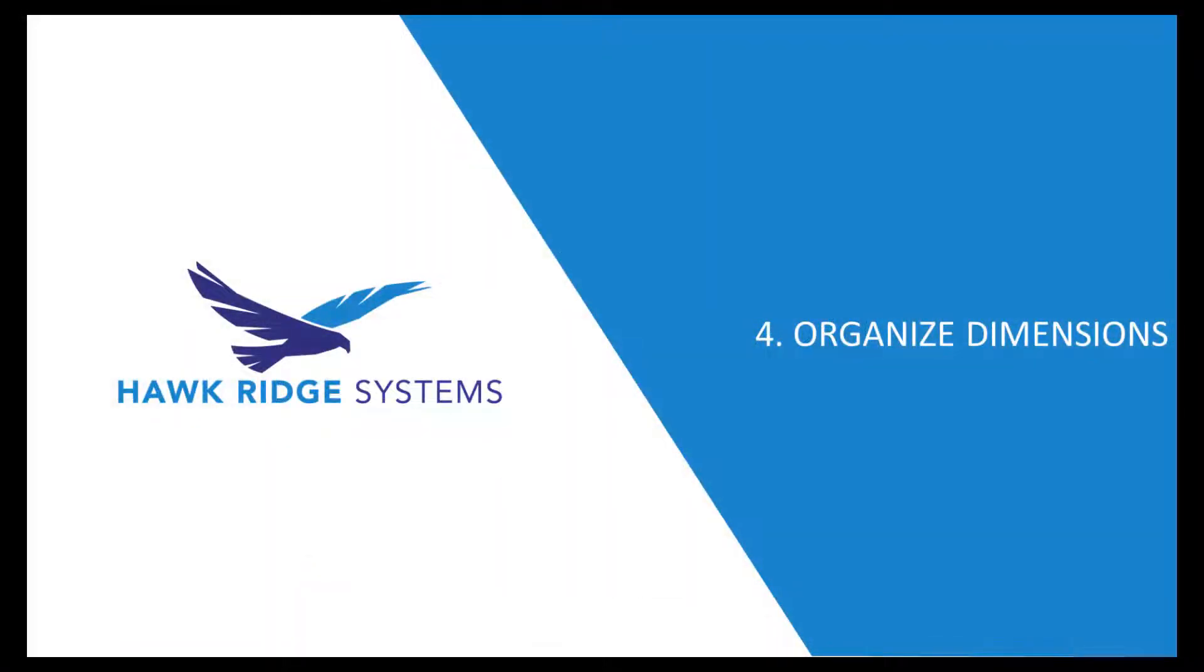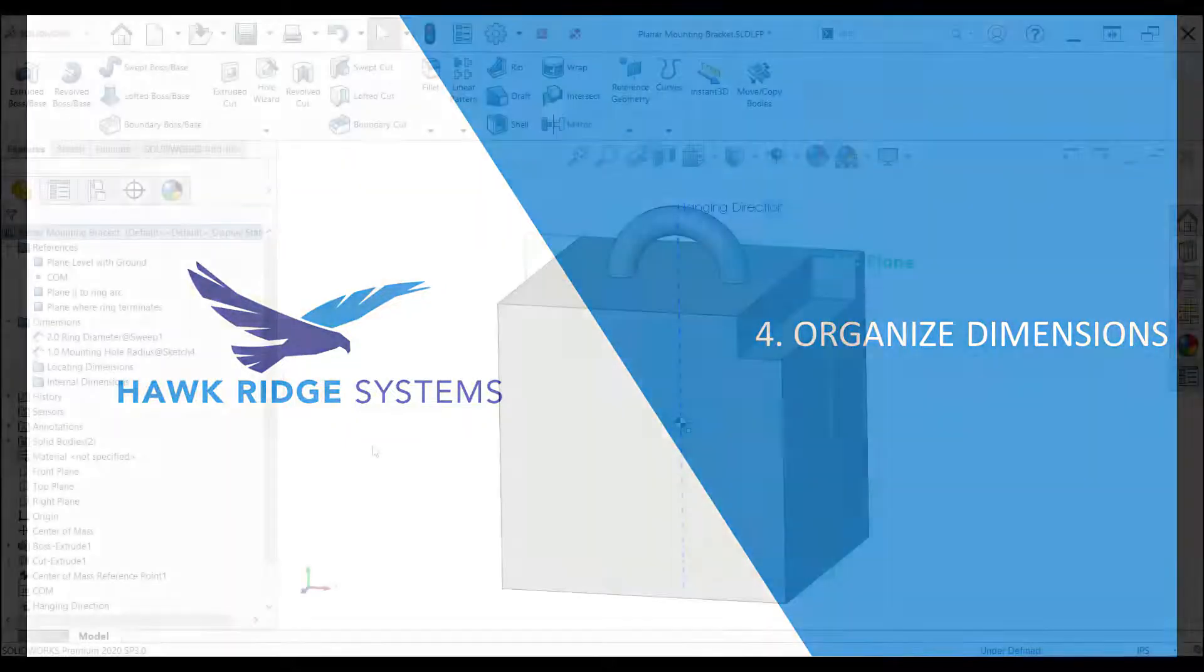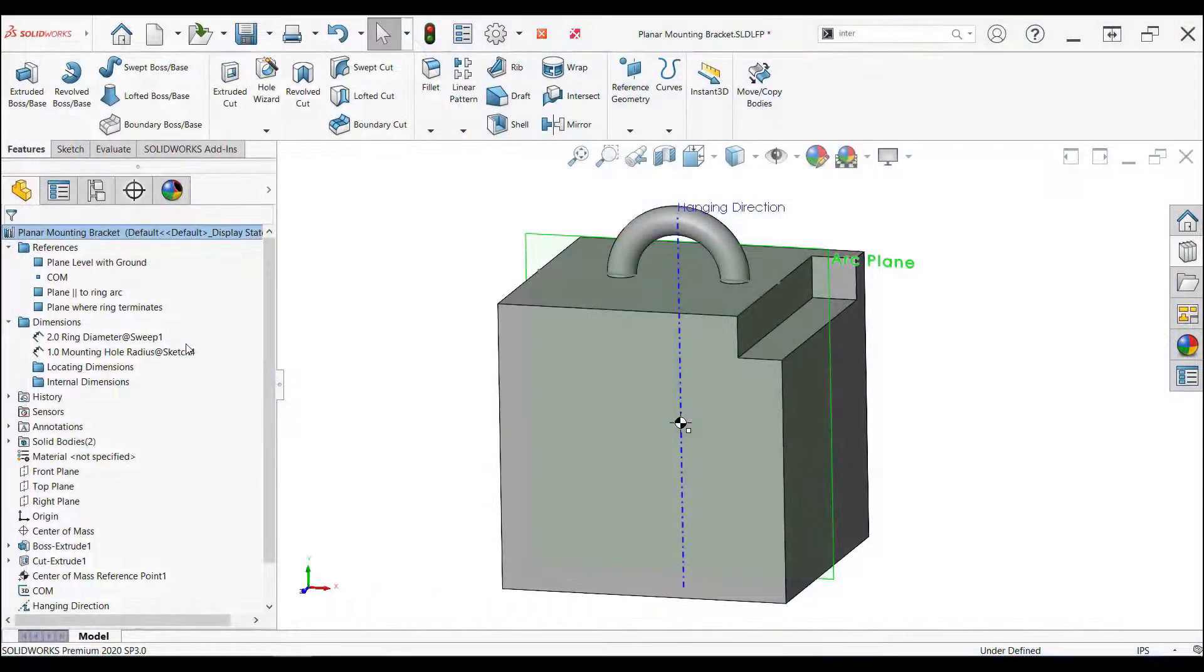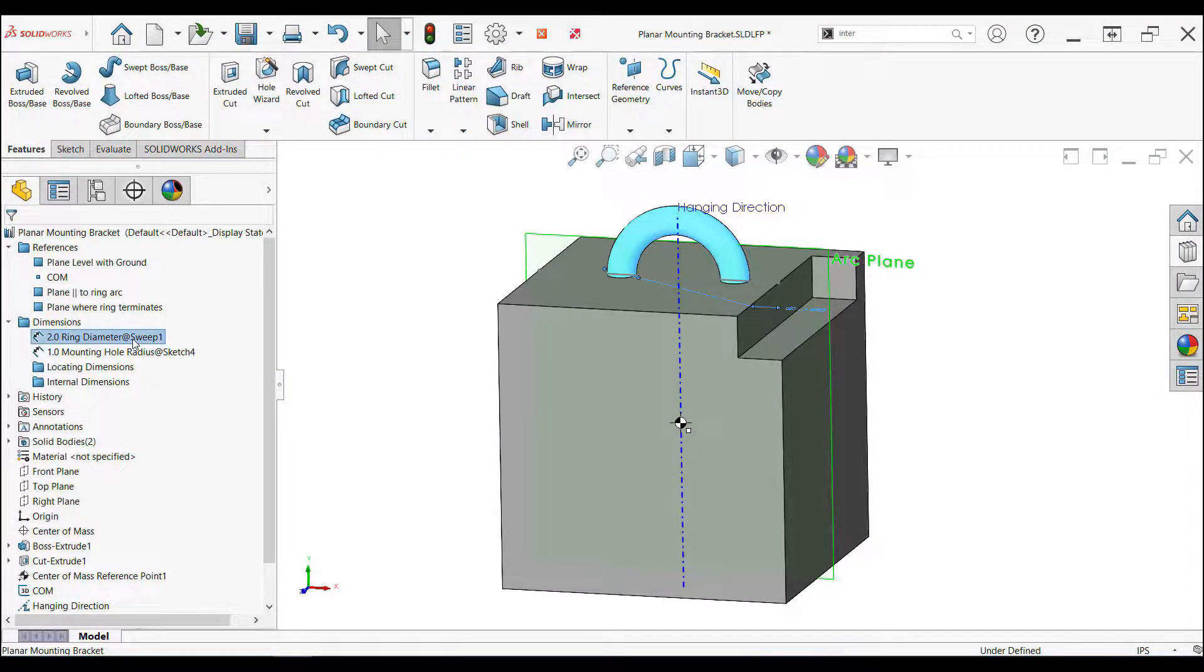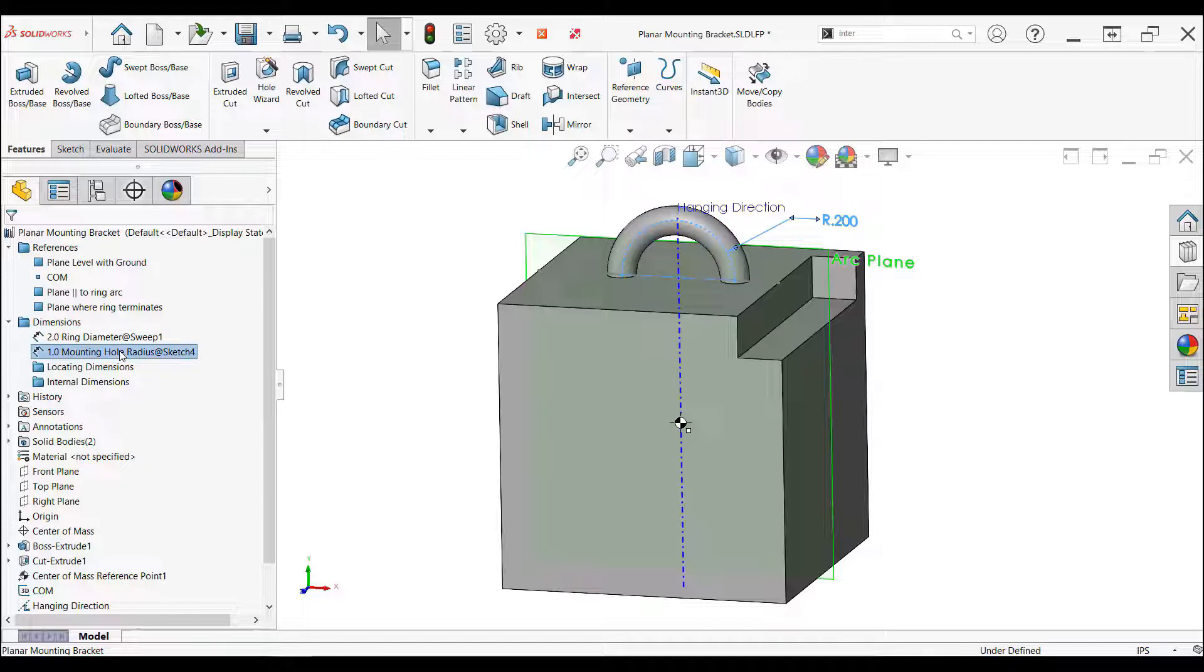For this example, the features selected to be library features have only two dimensions, both within the sweep feature. The first one is the diameter of the sweep profile, and the second is the radius of the arc for the ring.